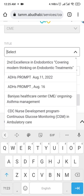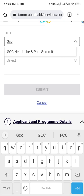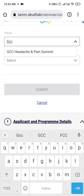For me, for example, I took the GCC Headache and Pain Summit. You just press and it is already there. The Facility will auto-populate — in this case, Mediterranean Conferences Organizing LLC.